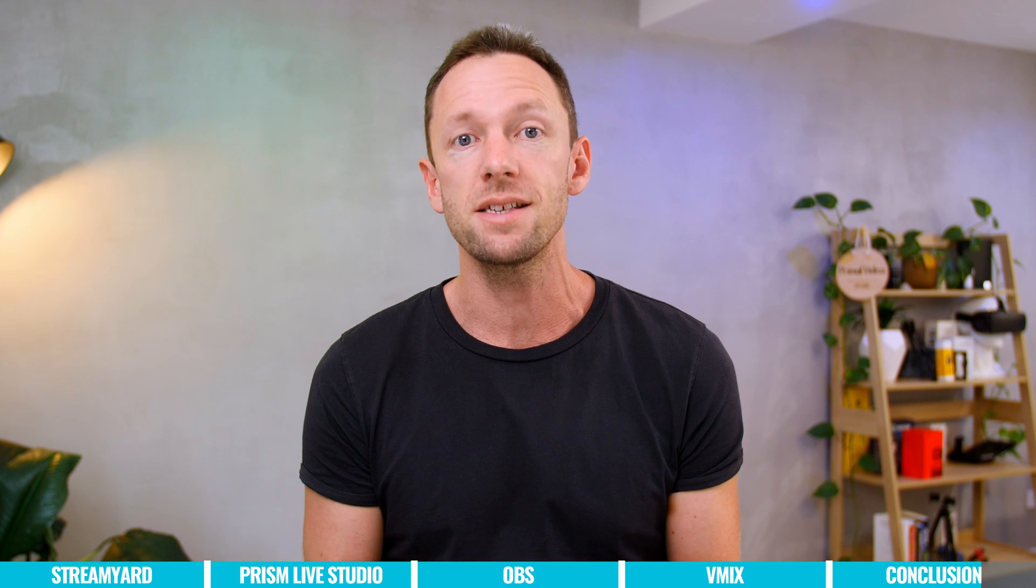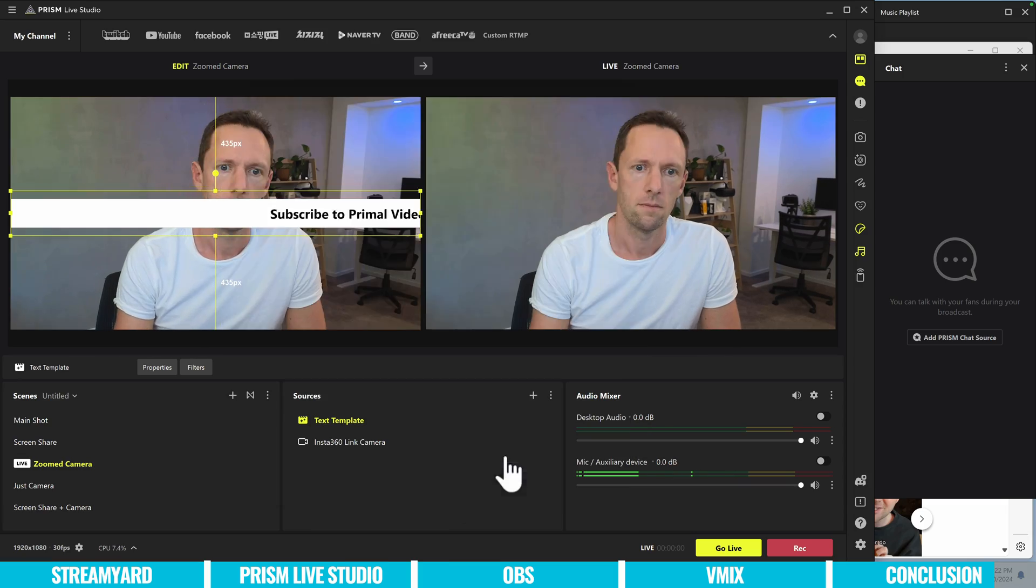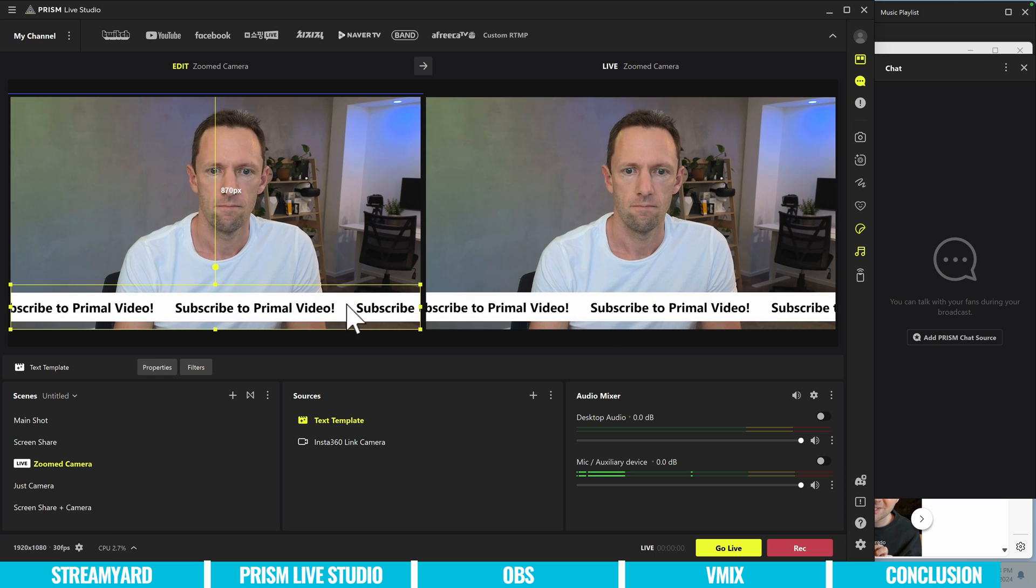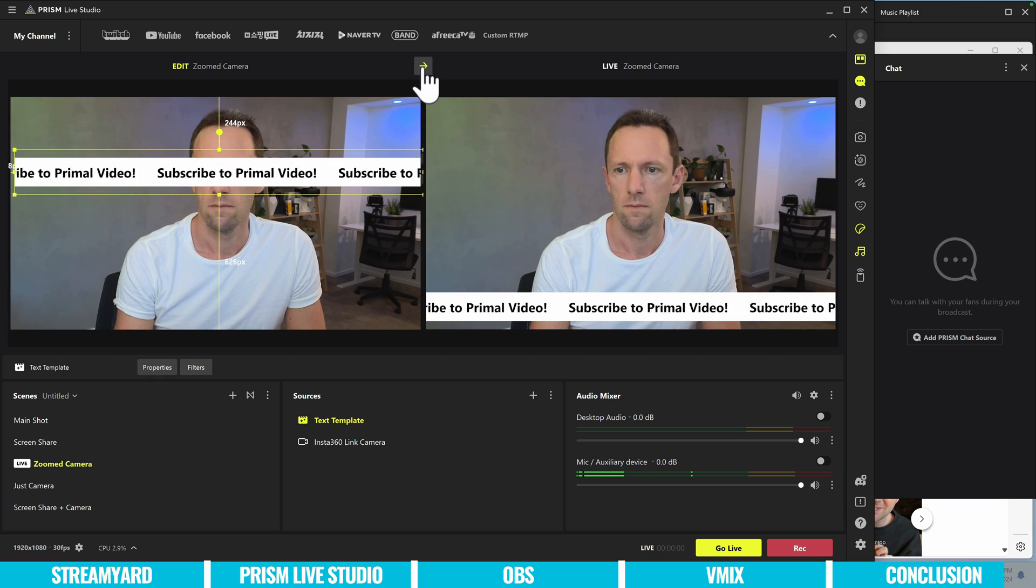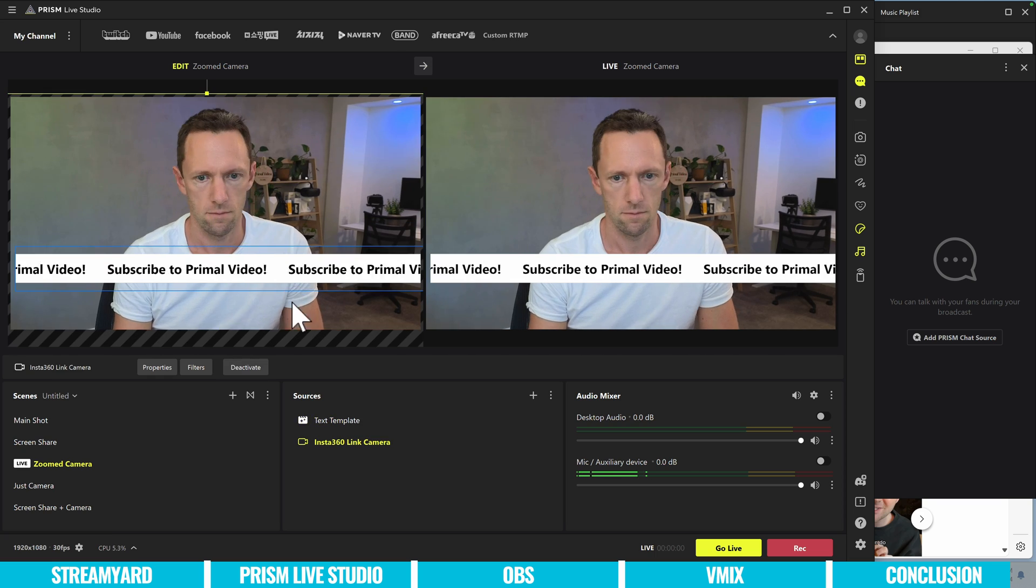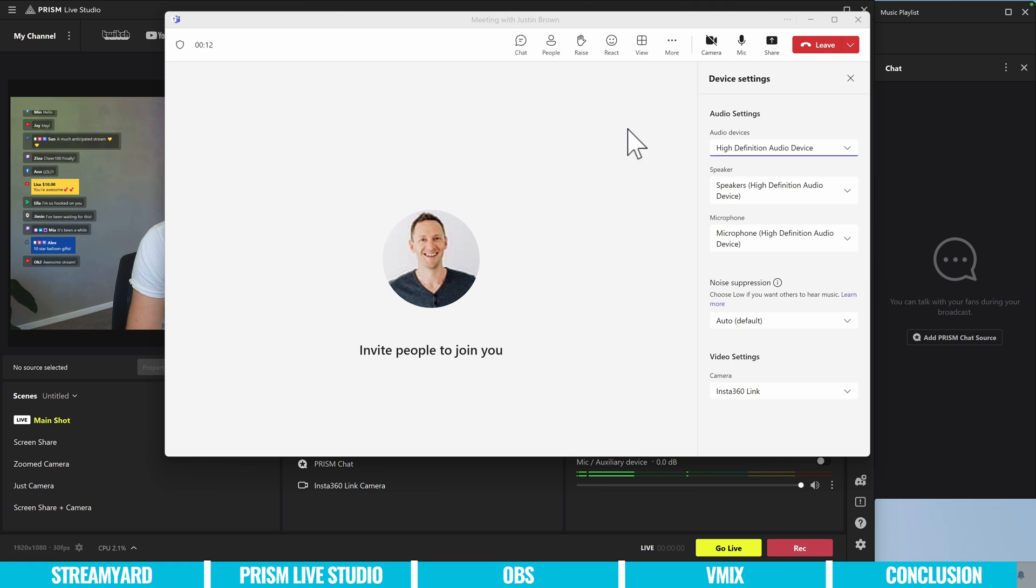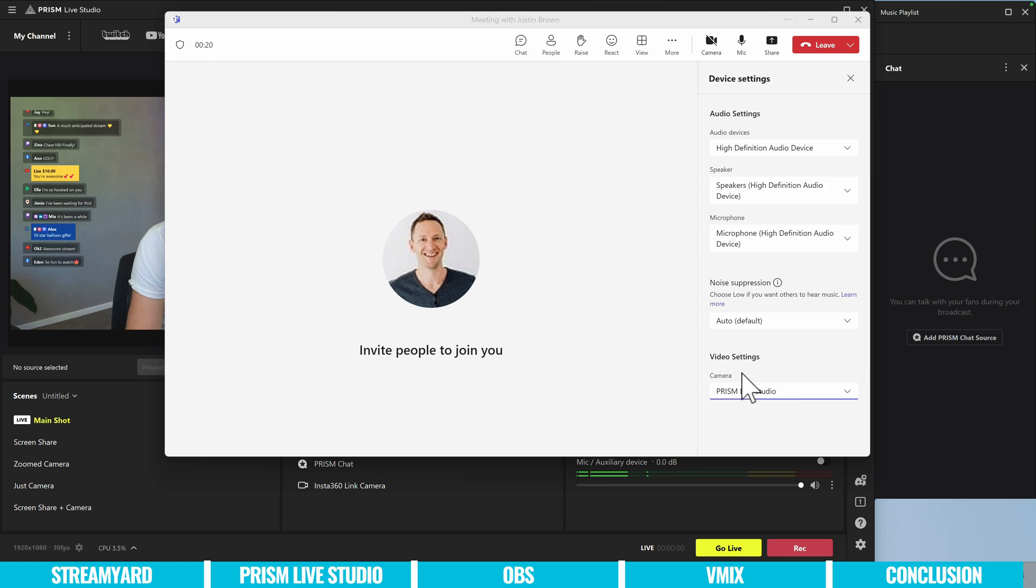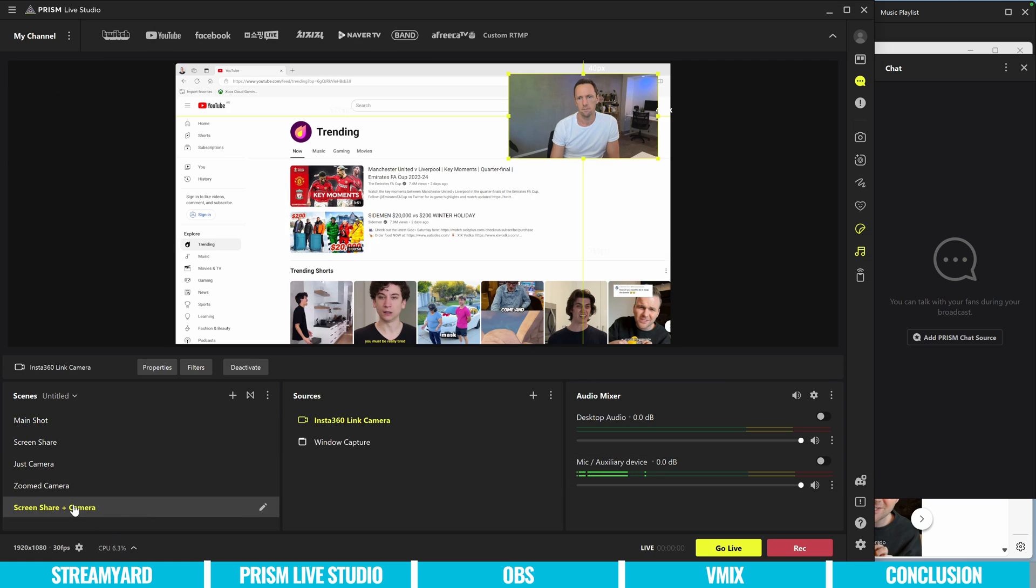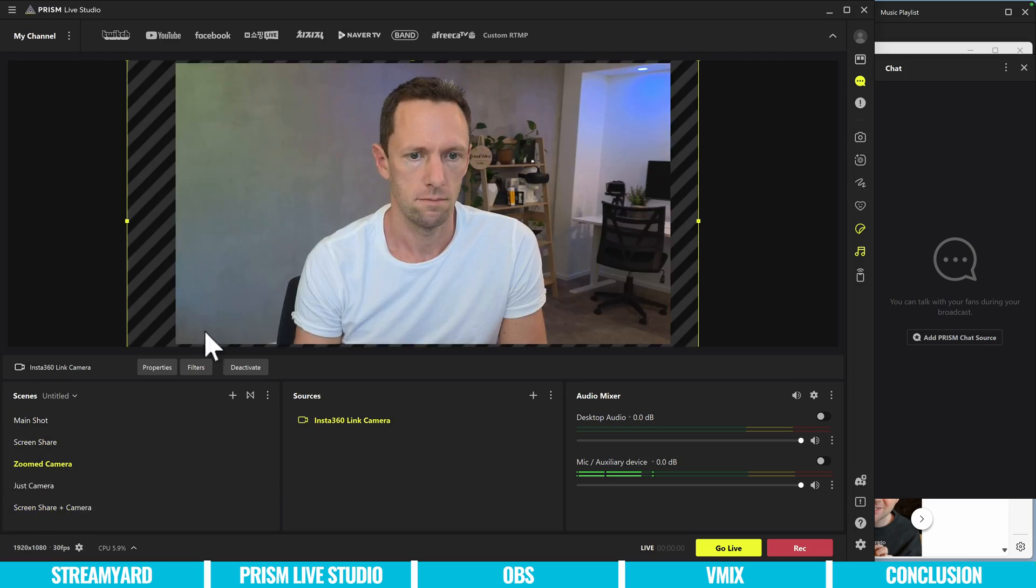For me personally though, on Windows when I'm live streaming, it's normally StreamYard that I'm going to first, especially if I'm gonna bring in guests, or I'm gonna need to do something pretty simple. Beyond that though, I'm really pumped on what Prism Live Studio are doing. And I love how they're kind of making OBS, but easier. And I also absolutely love the built-in virtual webcam feature in there. So for me, those are my top two picks out of that shortlist.